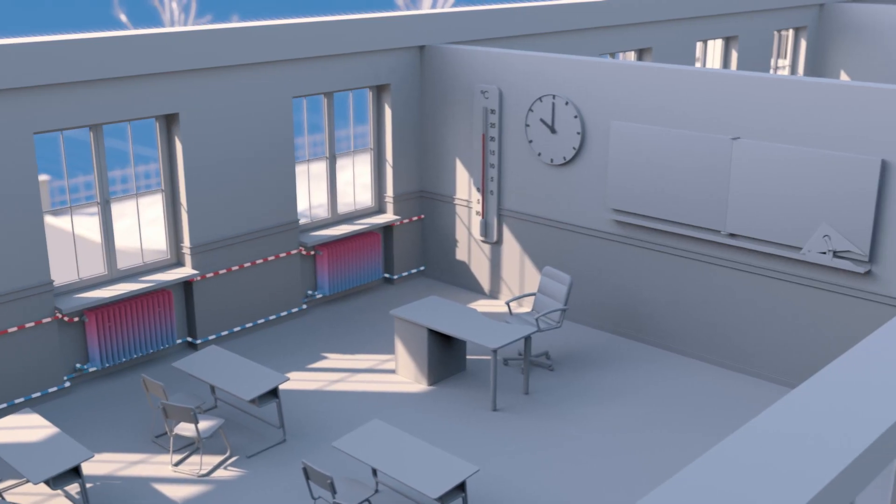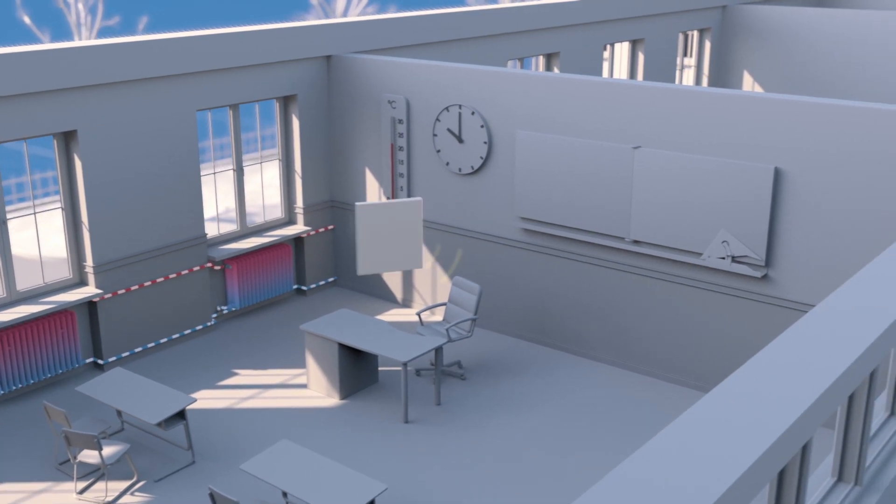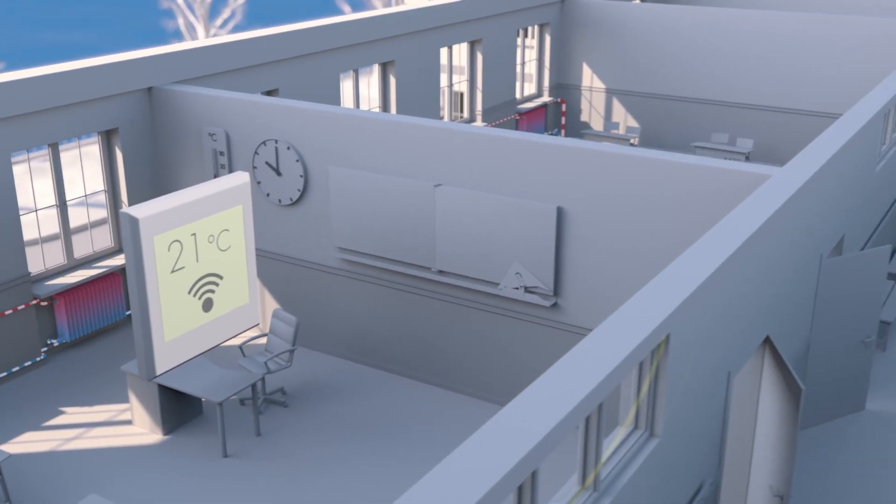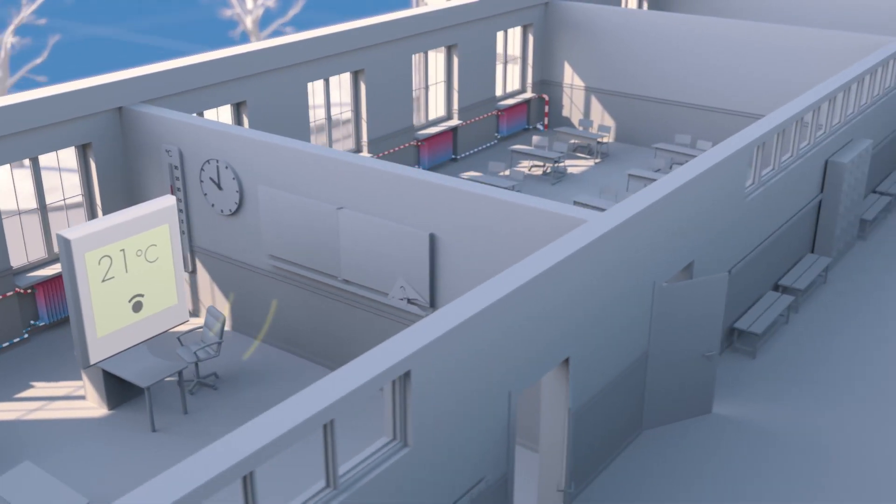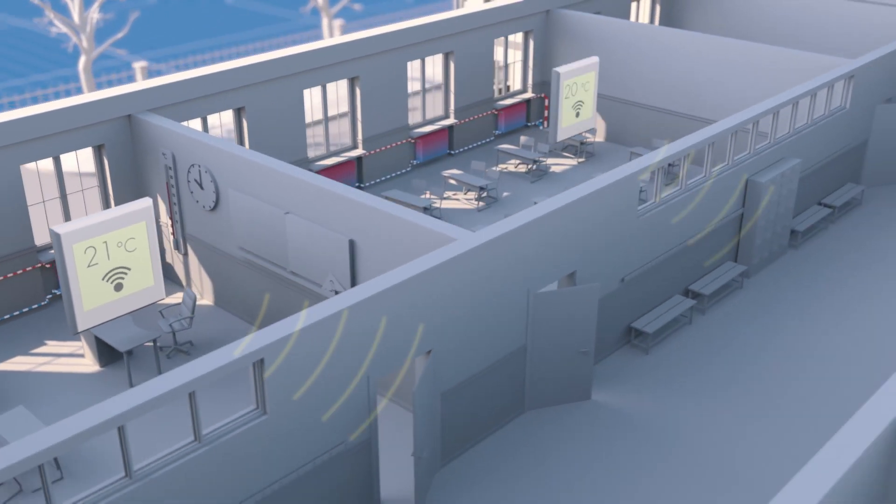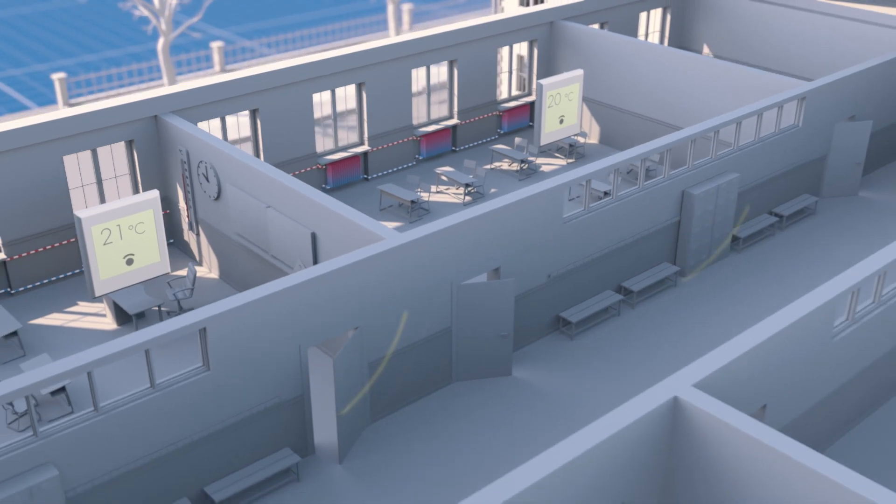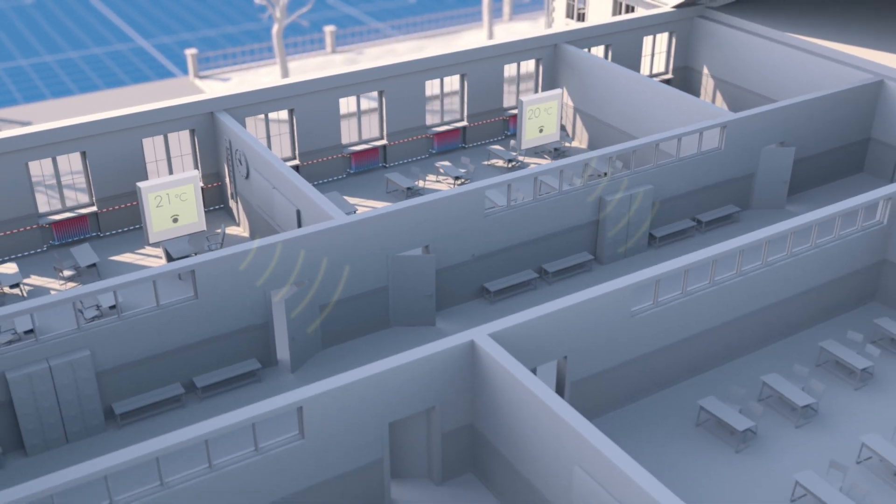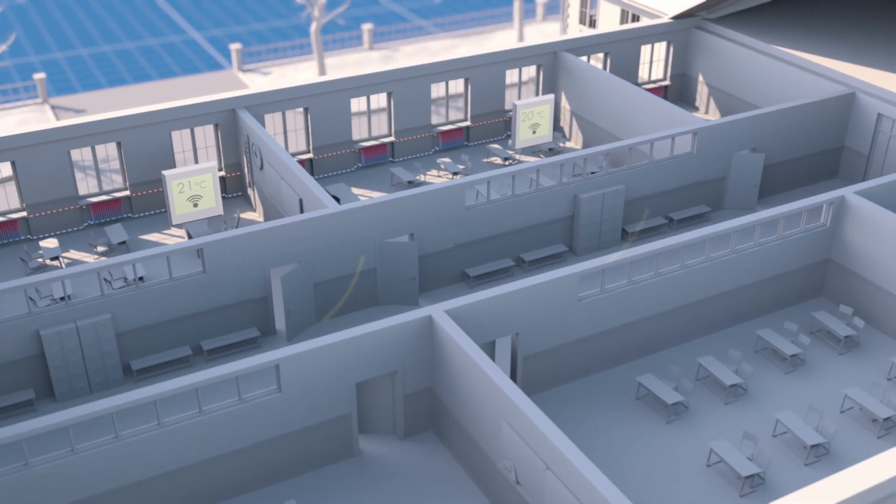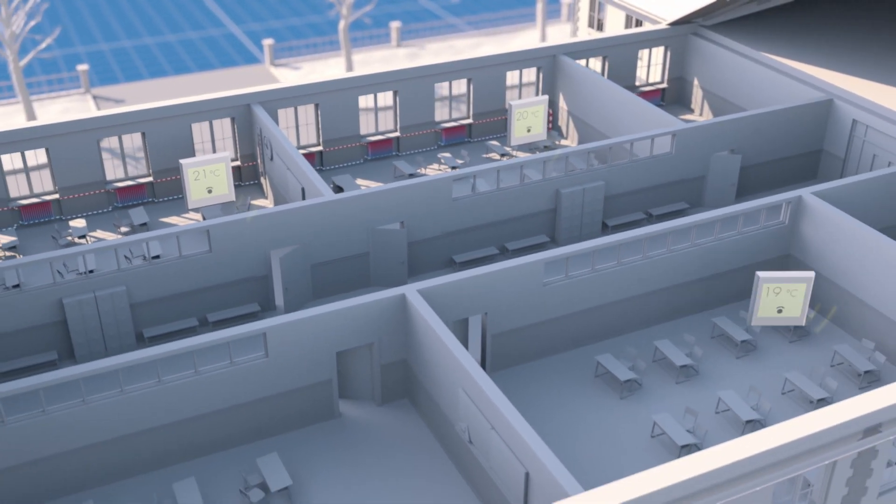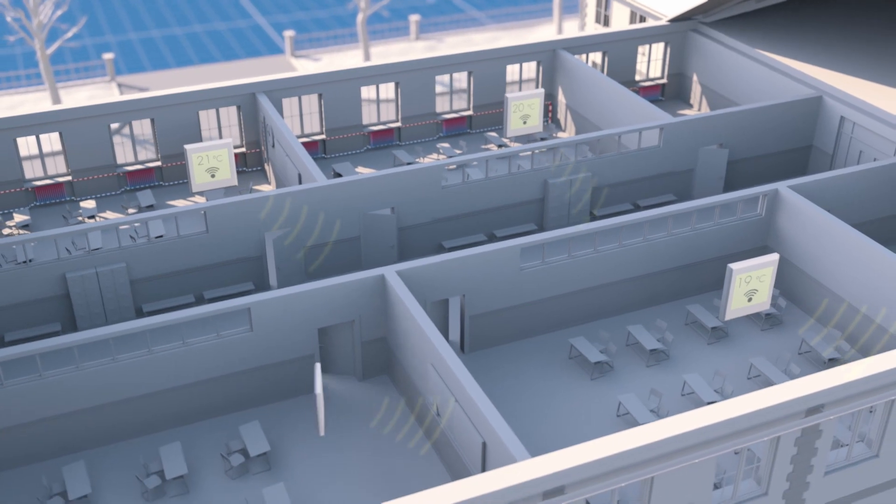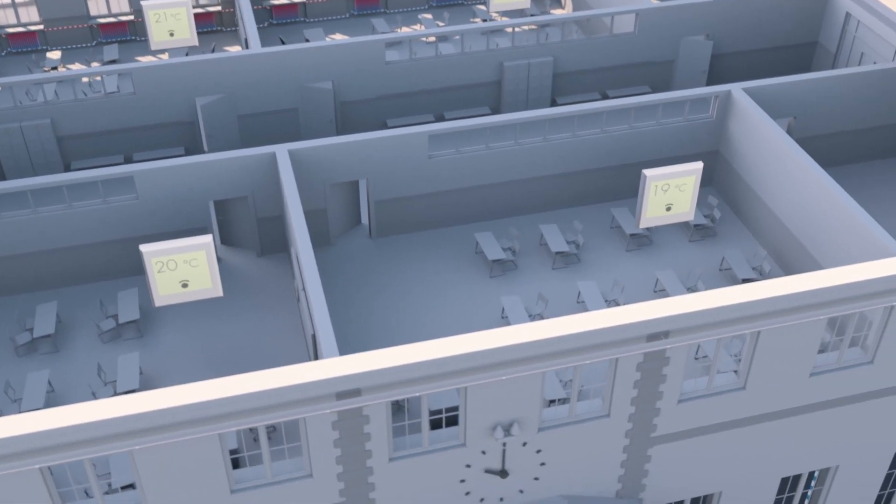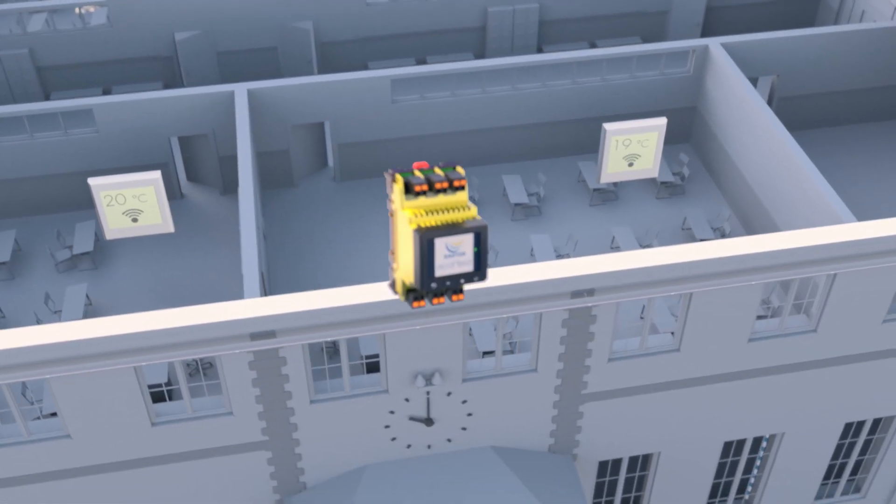Surely we can do better than this. If the different temperatures in the building were known, it would be possible to regulate the control valves and pumps in the central heating in accordance with demand. Sauter offers exactly this system as a retrofit.